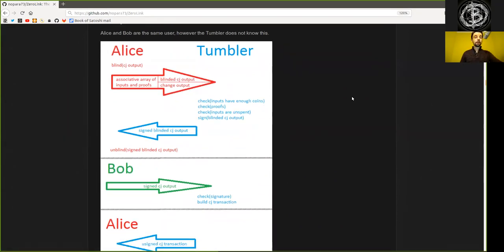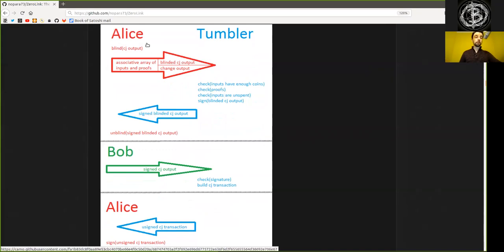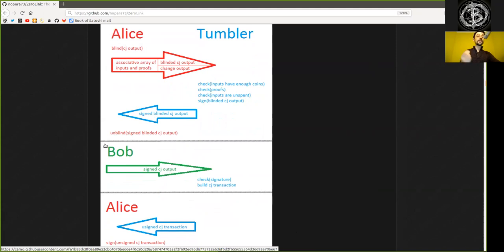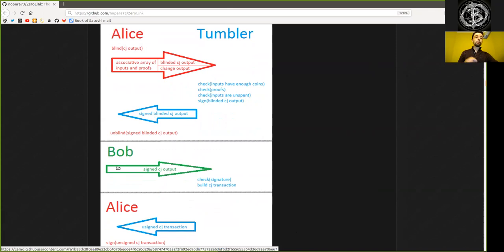So there are two main different identities, actually three. But the two important ones are Alice and Bob. Now, important is to know that both of these identities belong to the same user. They belong to the same Wasabi Wallet instance that you are running on your hardware. So this is both you, but two different Tor identities.